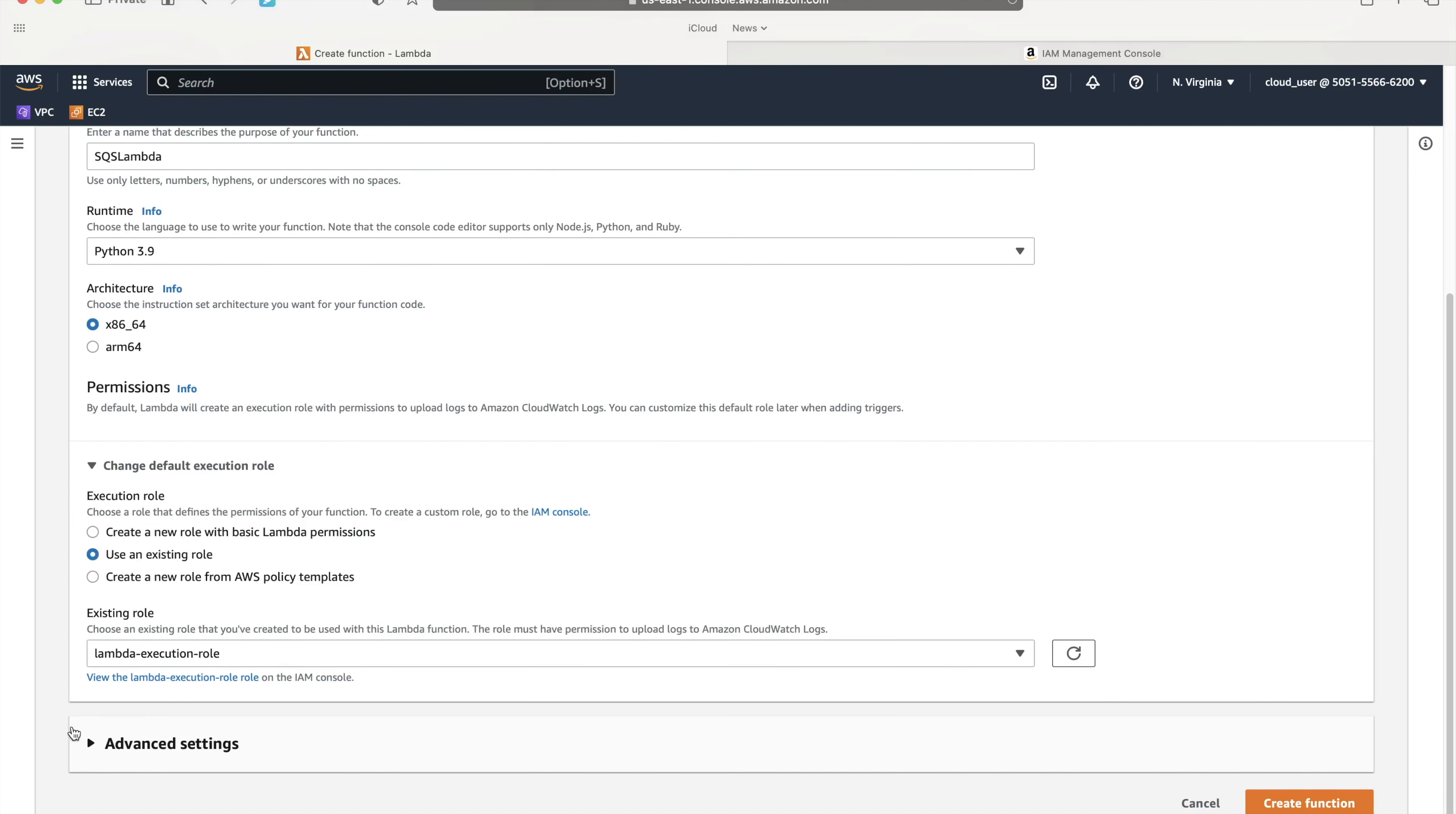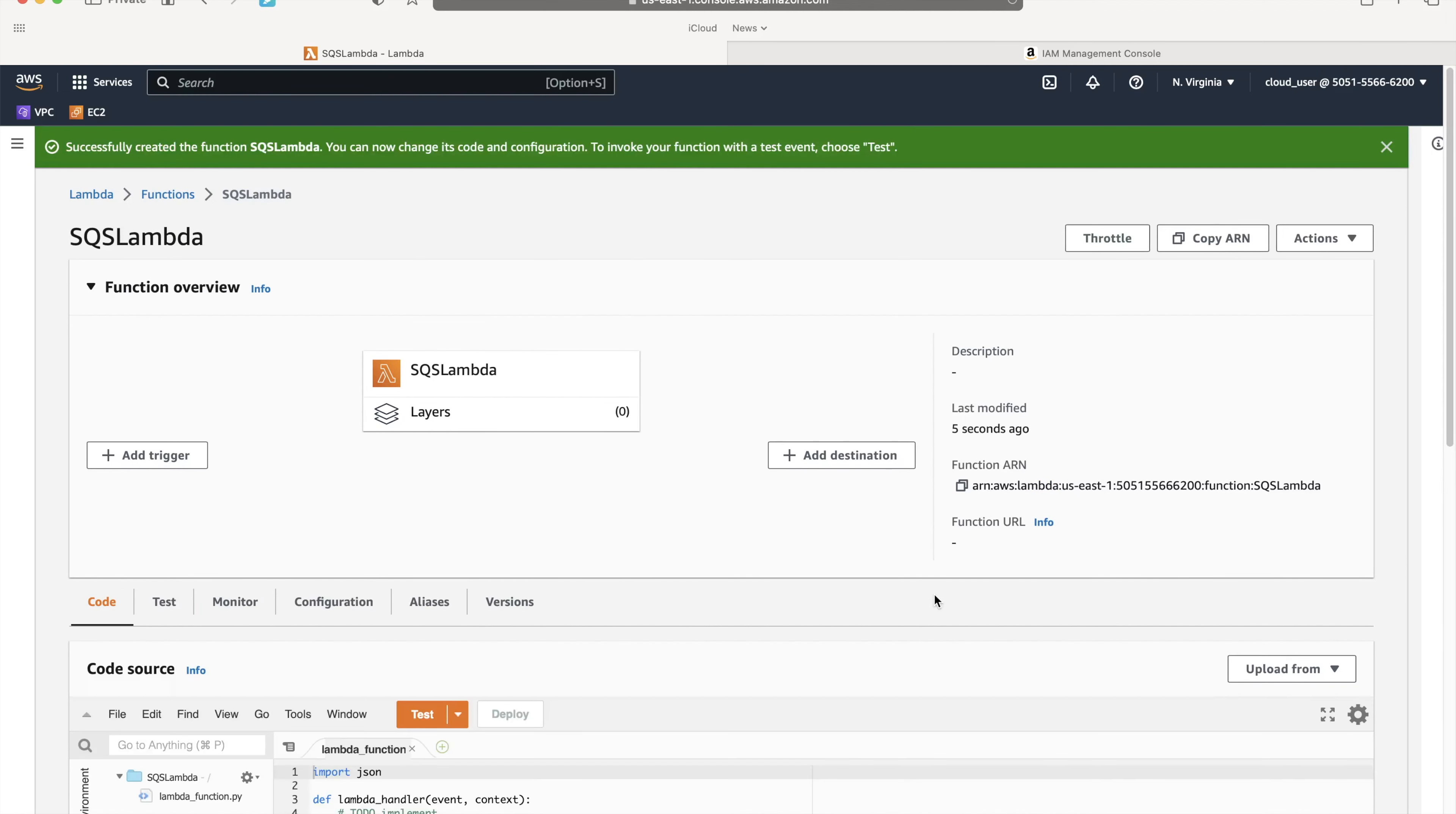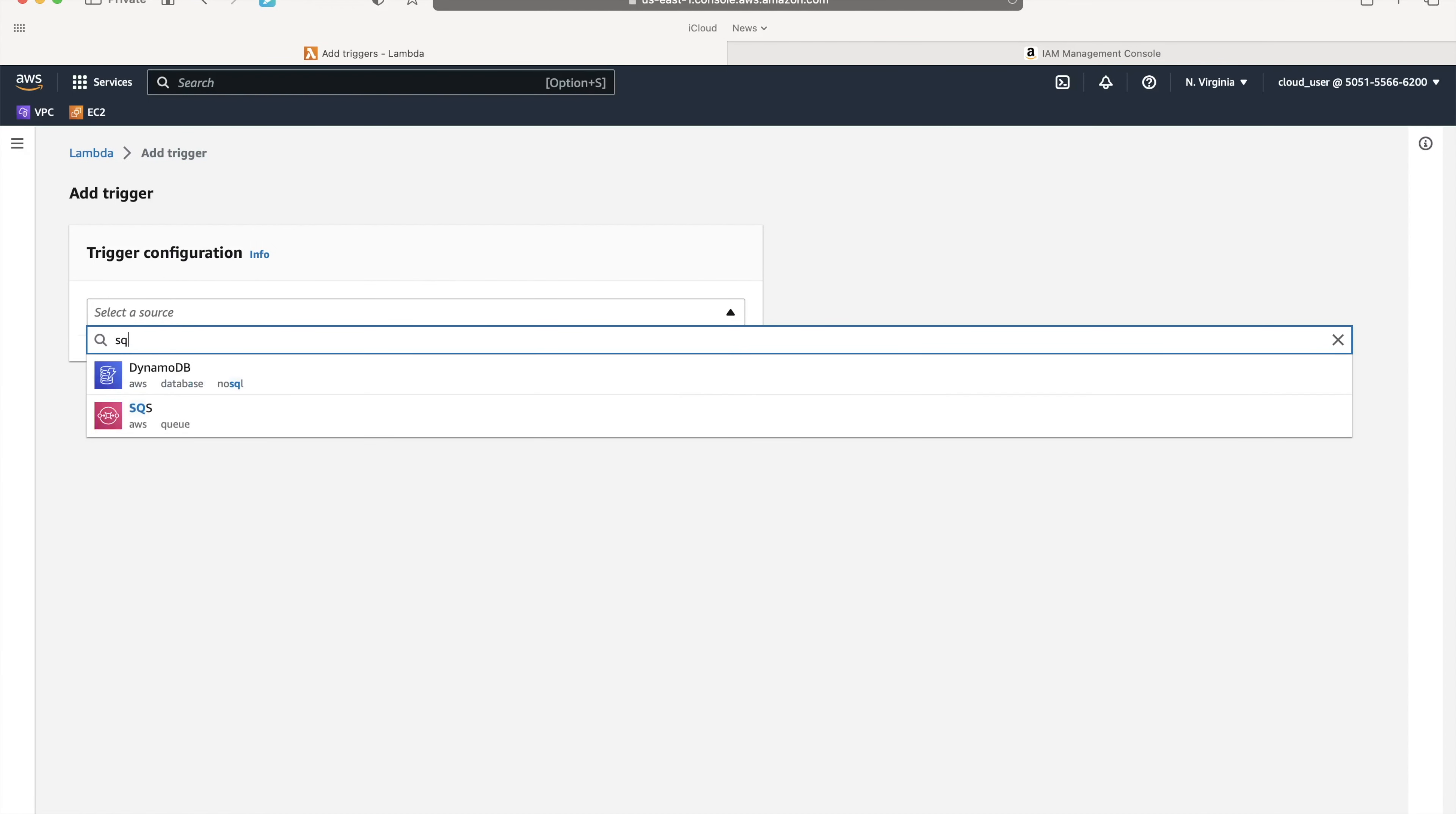I've just created it for a demo. Nothing else is required. I'll create the function now. Once the SQS Lambda function is ready, you can see the code here in this window. We'll go back to the code later. First, we'll add a trigger. To add a trigger, we'll select a queue, so I'll search for SQS.